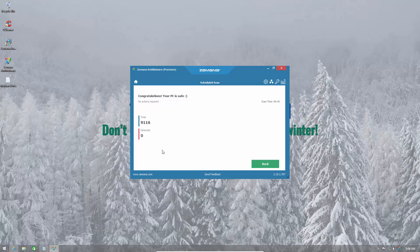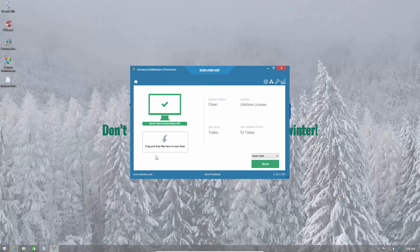So today we are taking a look at Zemana Anti-Malware Premium and this product is now capable of protecting your system with real-time protection. Of course it's not meant to be your primary solution but it is meant to complement the antivirus product that you're using.